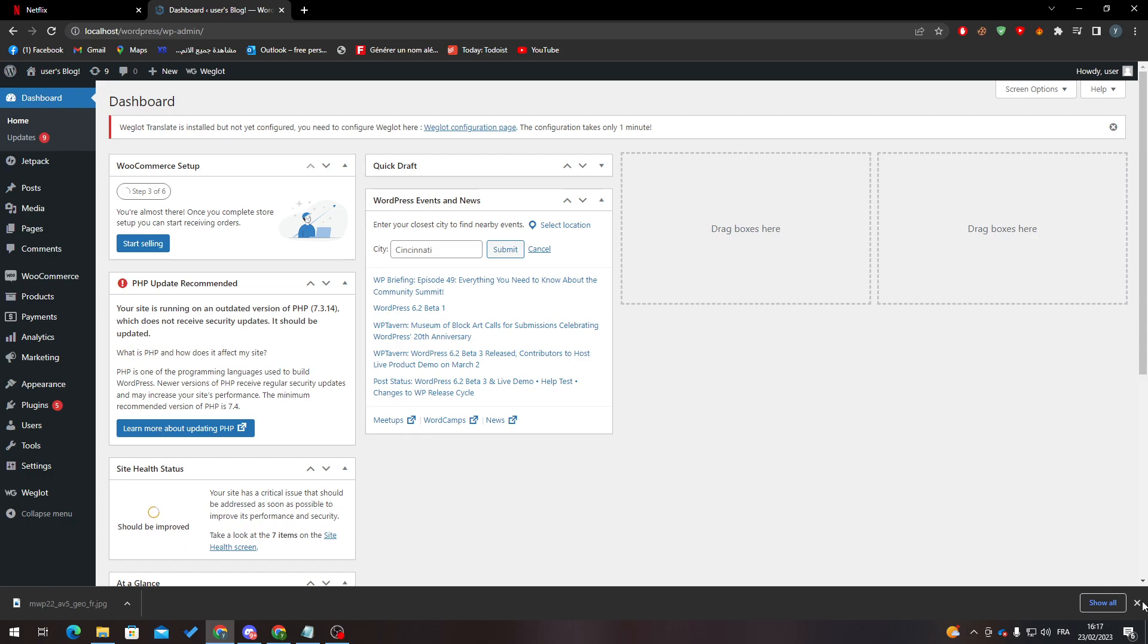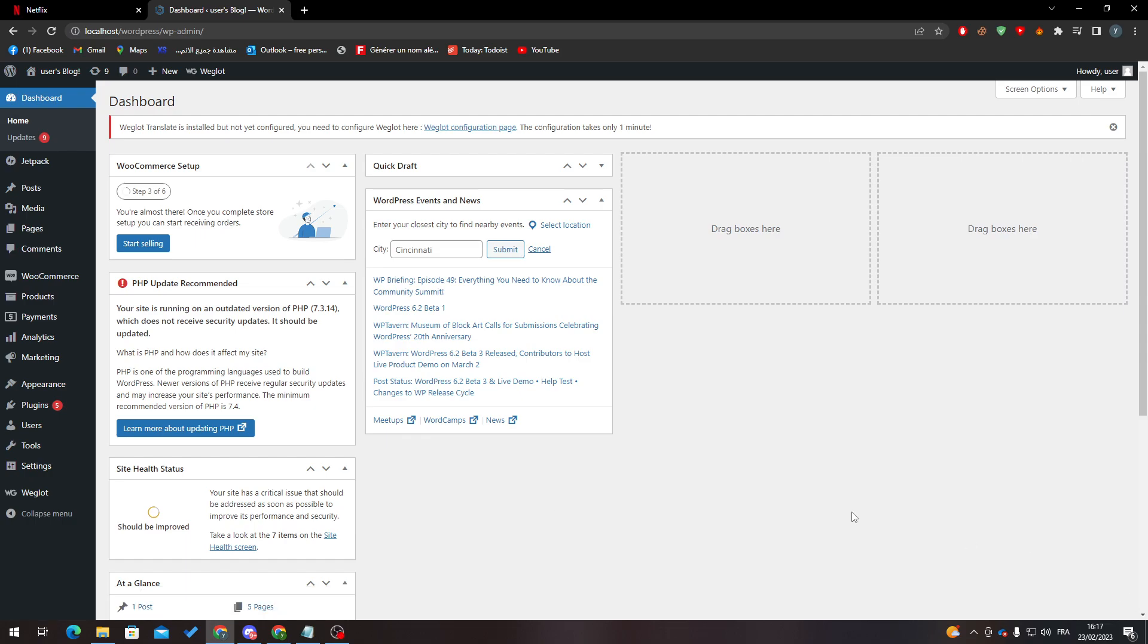Hello guys and welcome back again to a brand new video. In today's tutorial, I will show you how to back up your WooCommerce WordPress website. First of all, I will show you multiple methods to actually make a backup.